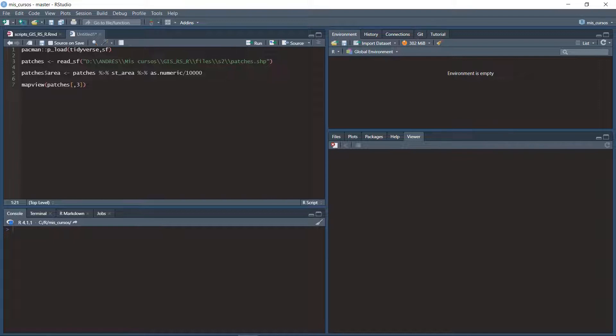First I load the packages and then I load my shapefile.